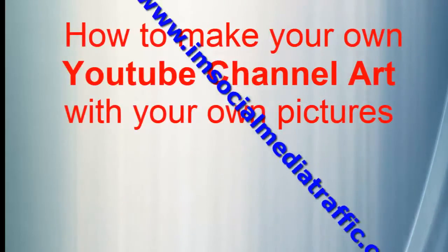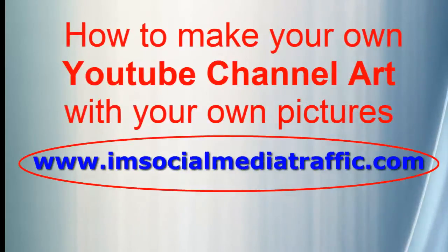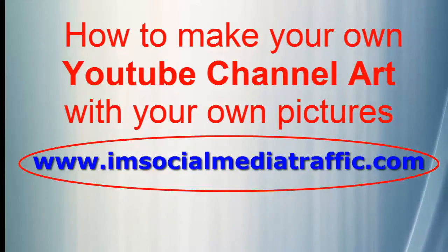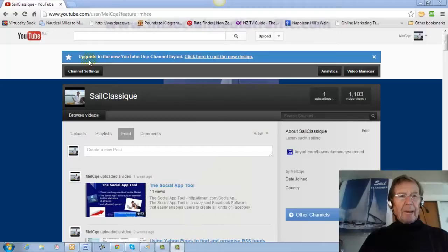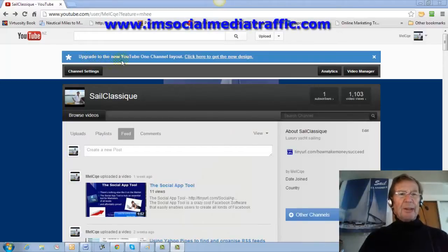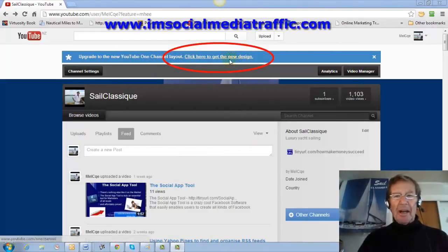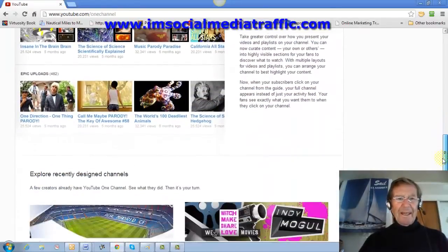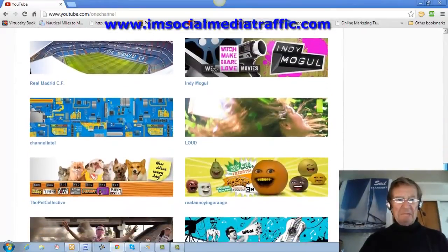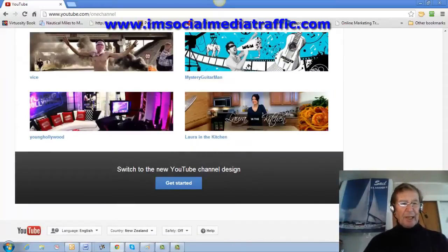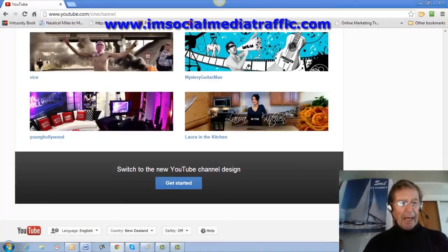Hello, I'm Mel, from socialmediatraffic.com. This video is how to make your own YouTube channel art with your own pictures and photographs. I was confronted with the upgrade to the new YouTube One Channel layout and the click here to get the new design. It looked fairly onerous and the recommendation was to get it made by a professional. But I found a way to create my own quickly with what I had at hand with my own pictures.